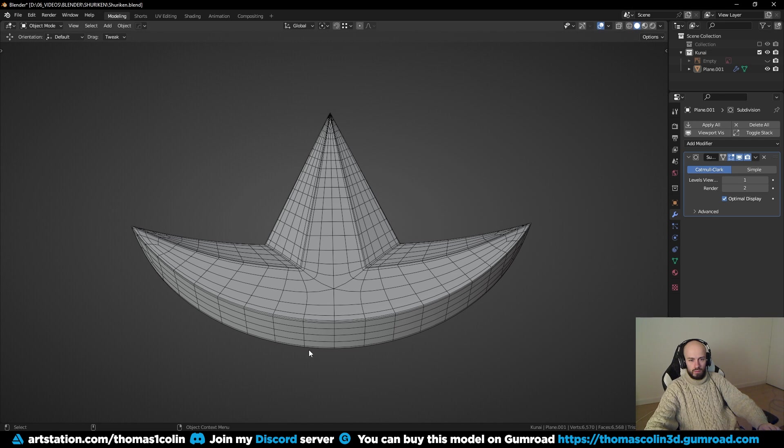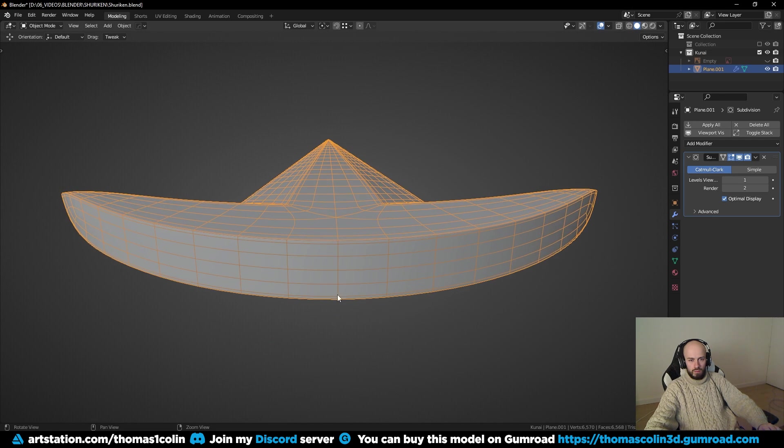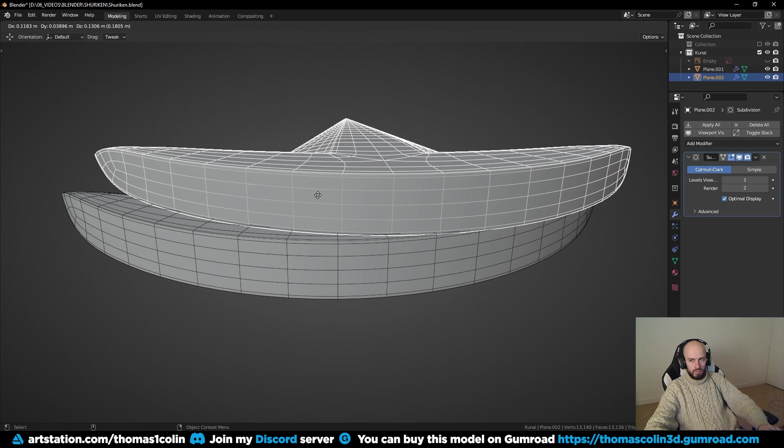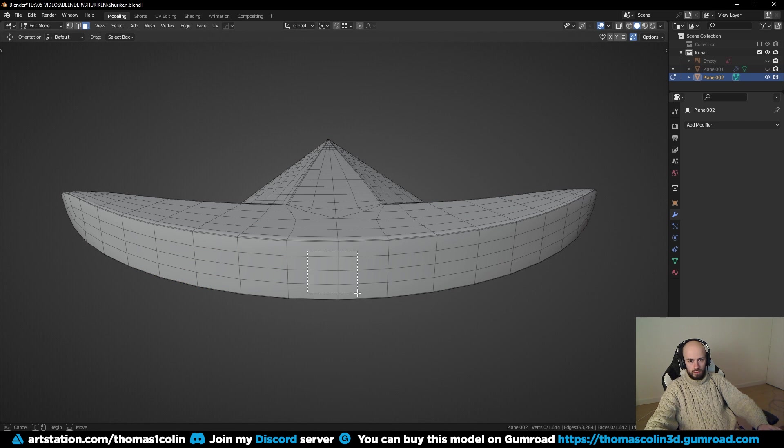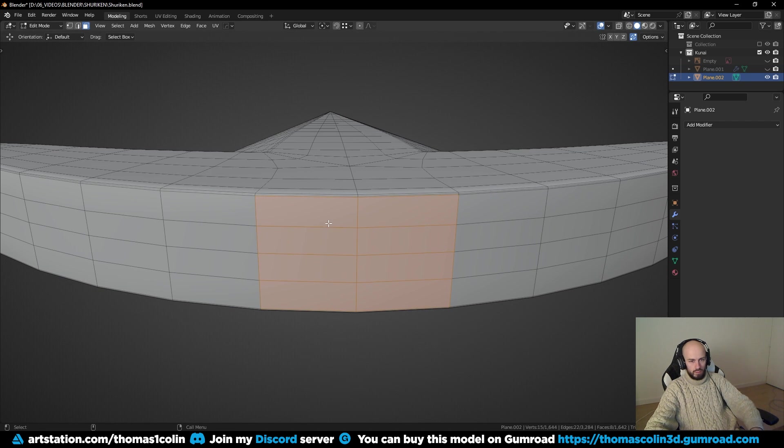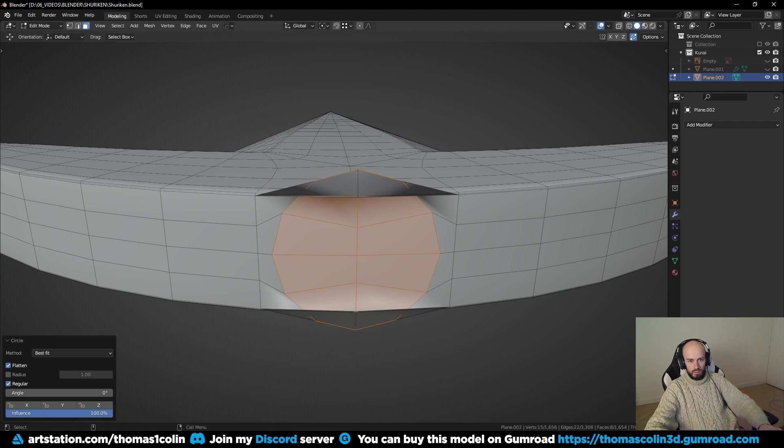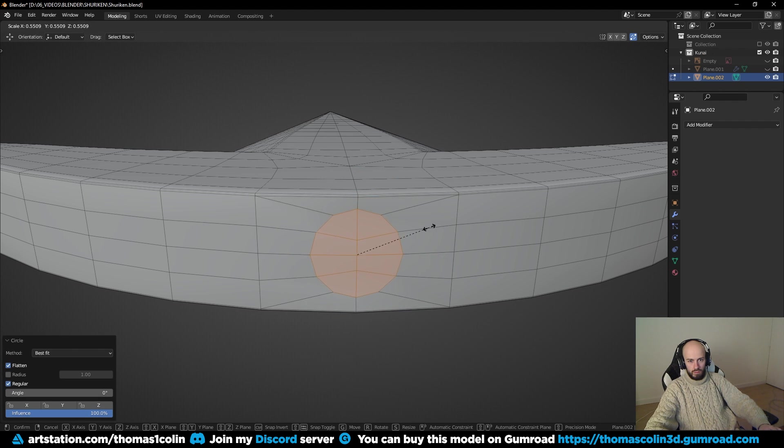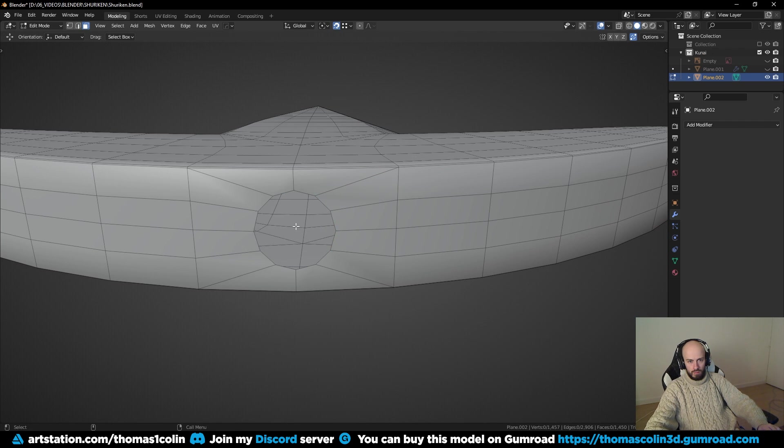I added a subdivision surface modifier with one level and applied it to get more geometry to work with. Duplicate your mesh and hide it, select a bunch of faces, inset, right click, loop tools, and click on circle. If you don't have the loop tools menu, go to your preferences, type loop, and activate the add-on.